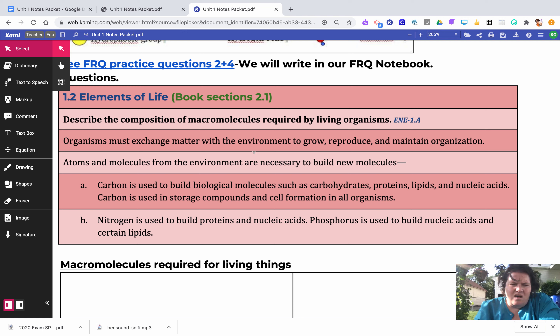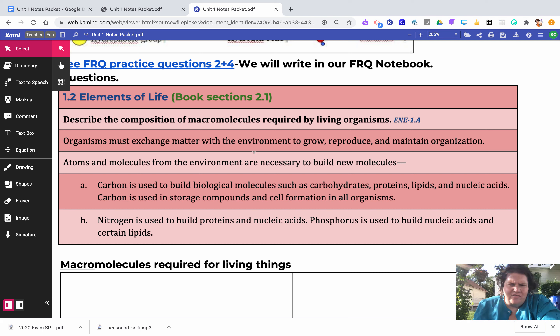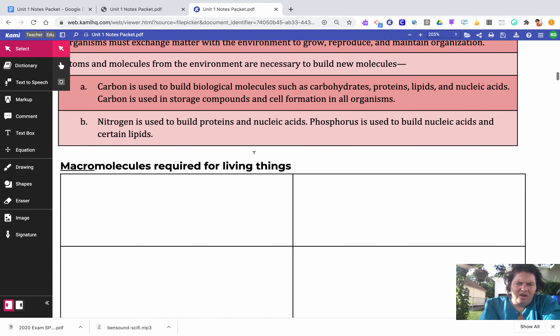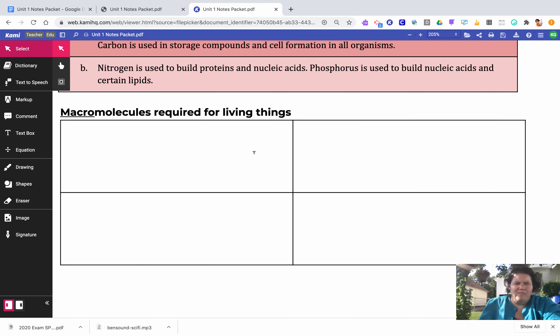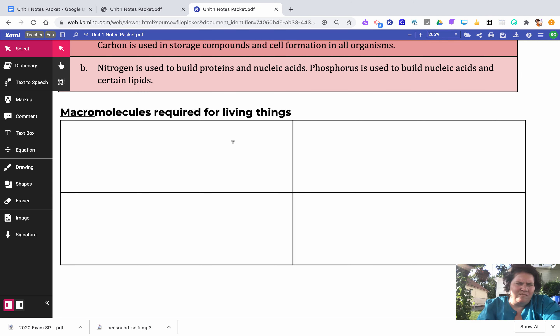We're going to look at macromolecules, how organisms exchange matter with their environment, and focus on carbon, nitrogen, and phosphorus today. When you think of the macromolecules — the chemical components of living things — take a second to think about that. There are really just four major macromolecules essential for living things. Pause and try to write them out. Remember: macro means big, so what are the macromolecules in living organisms?